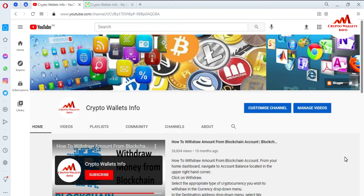In my last video I gave you information on how to get your wallet address if you want to make a deposit. You must have your wallet ID. If you haven't watched that video, please go to my YouTube channel and watch it. Today I'm going to show you how you can find your private key in your ZCash wallet.